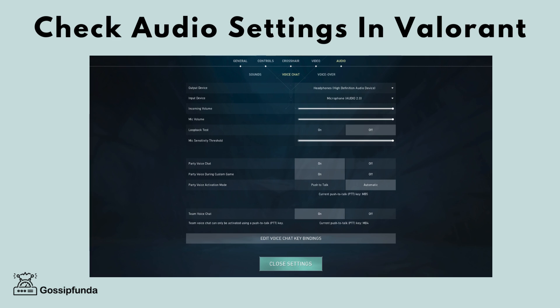your headphones or speakers and microphone respectively. Make sure that the voice chat key is set correctly and that you are pressing the right key when you are trying to communicate. Check that the voice activation mode is set to your preference, either push to talk or automatic.